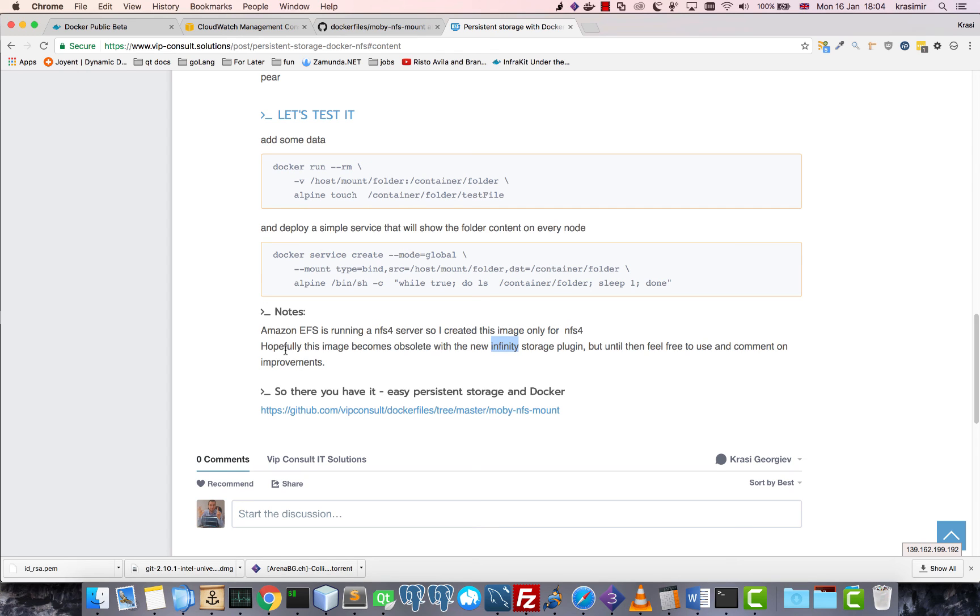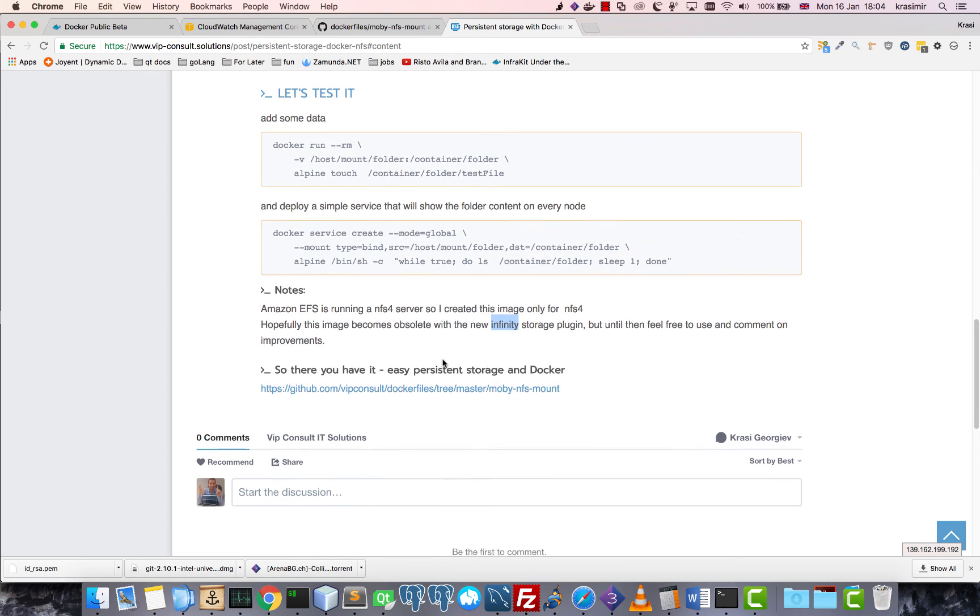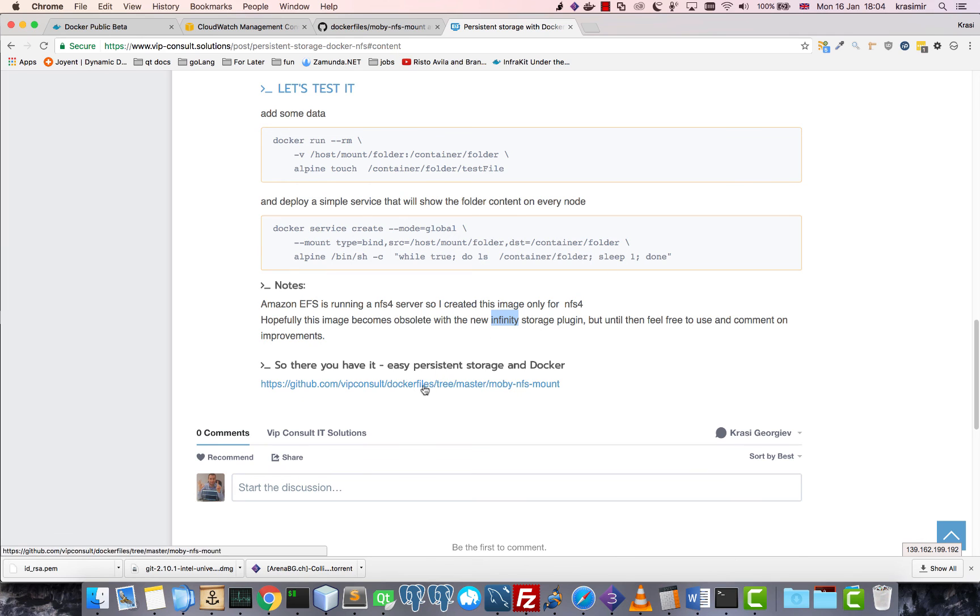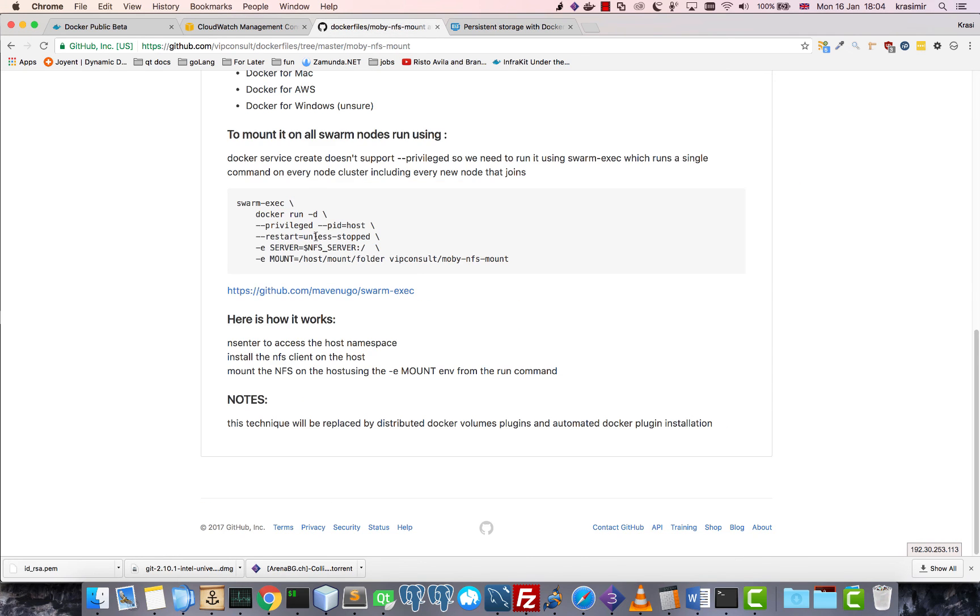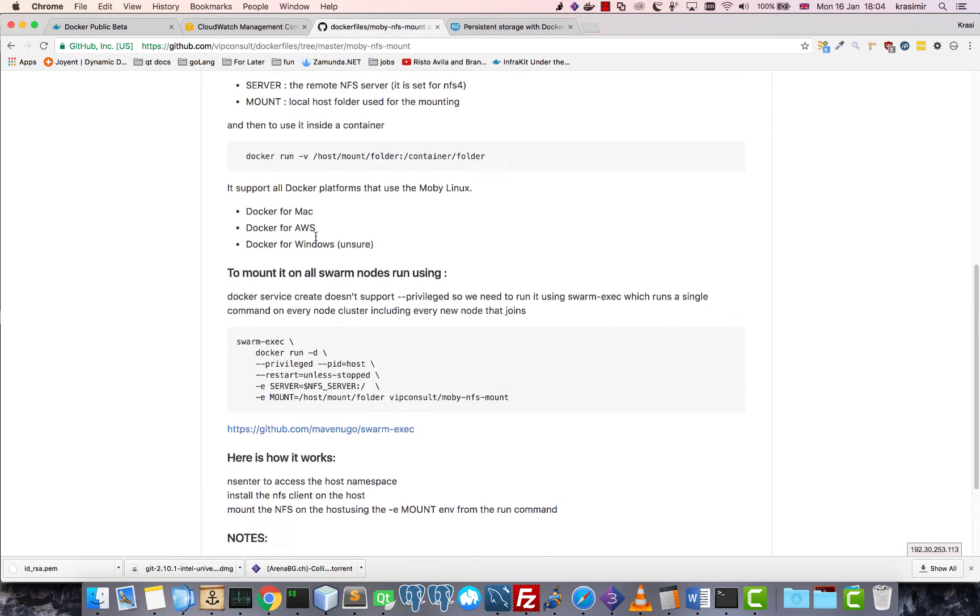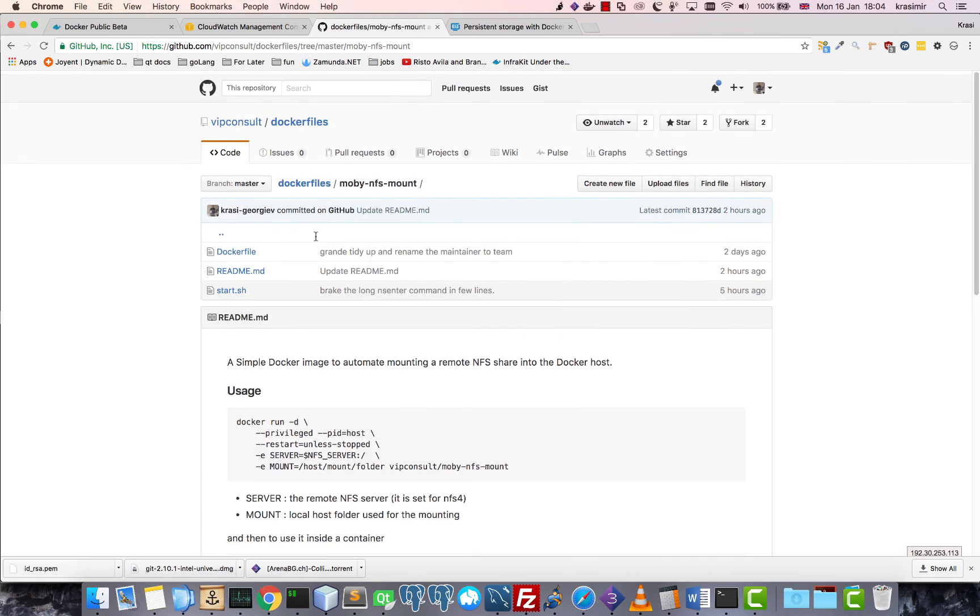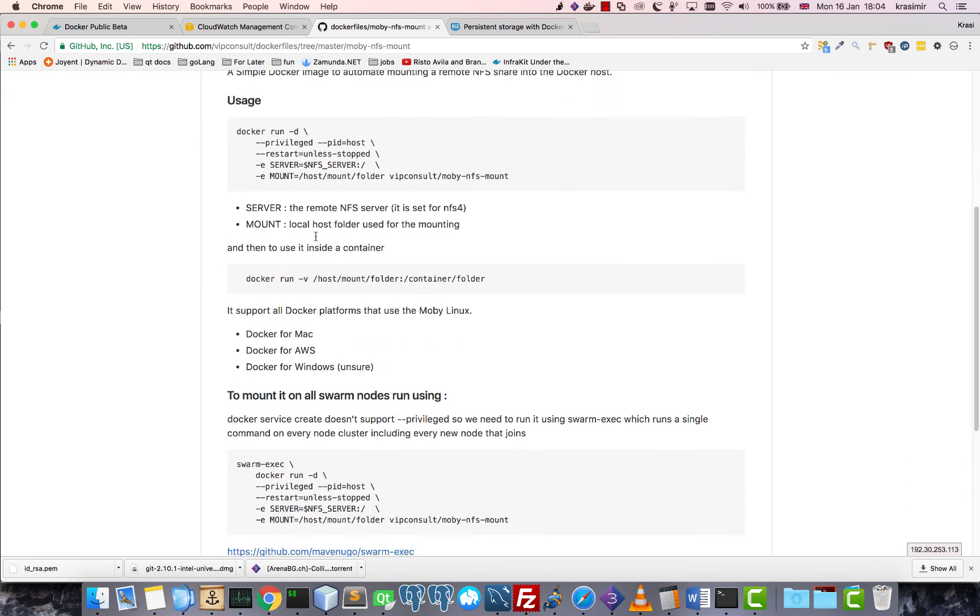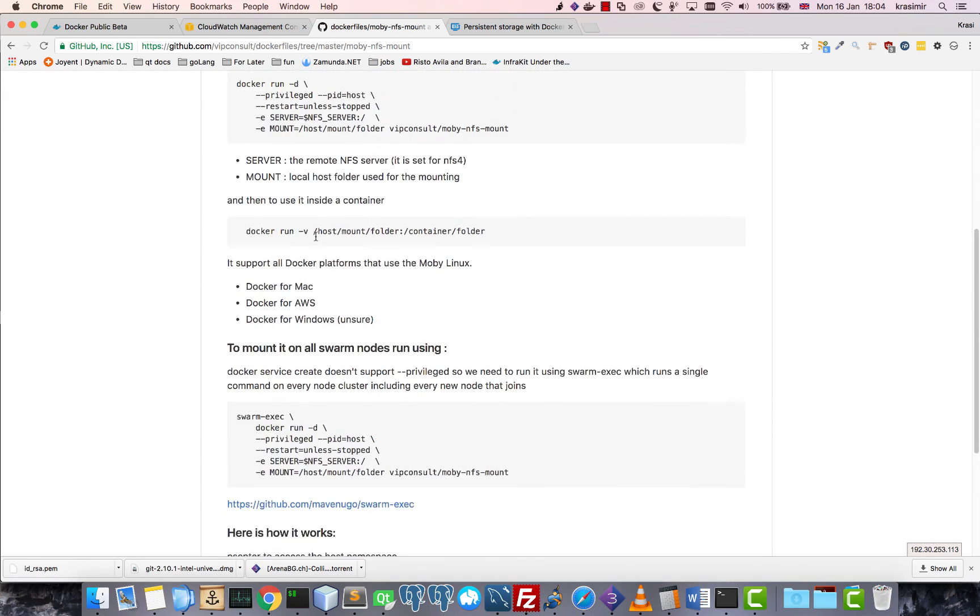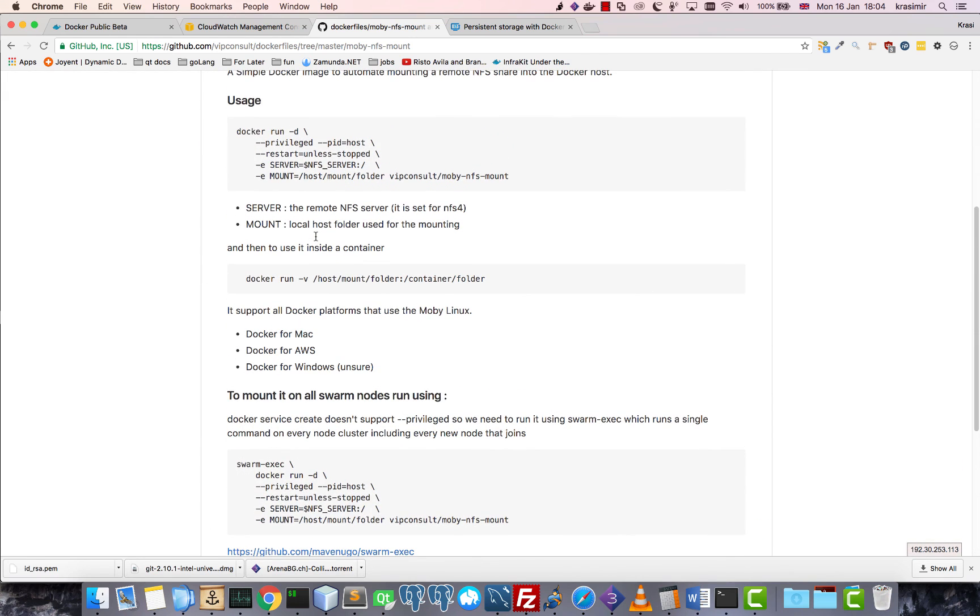With the new Infinity, they're working on a new storage plugin. So hopefully once they implement the plugin, this will be obsolete and we don't have to do any of this. Here is the link, the actual image, so you can check. Okay, that's it. Thank you, thank you, thank you, bye.